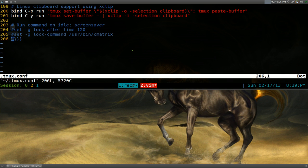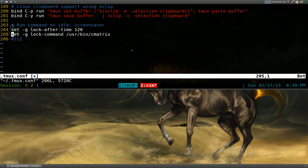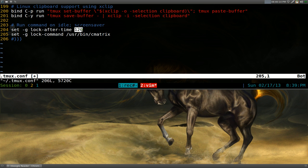All you got to do is these two commands here. The first one is just to tell it the timeout, and the second one is the command to run when it locks.